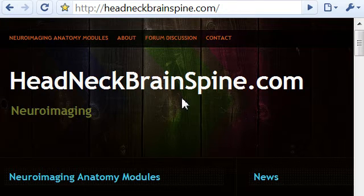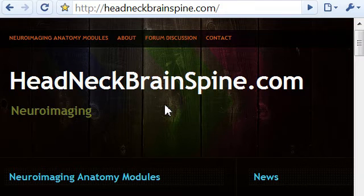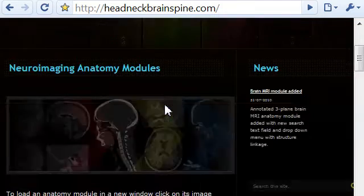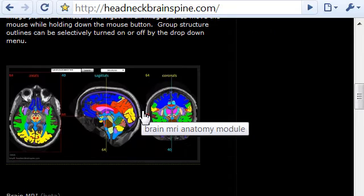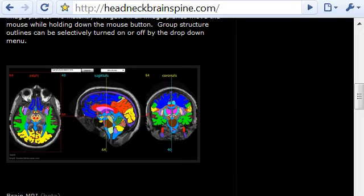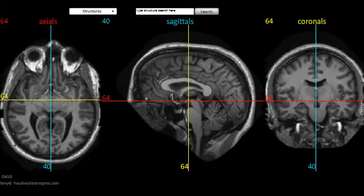In this video, I'm going to demonstrate how to use the brain MRI anatomy module found on the website headneckbrainspine.com. Once at the website, scroll down to the image of the module, click on it, and it will load. This may take several minutes depending on your internet connection. For time's sake, I've already loaded the application.